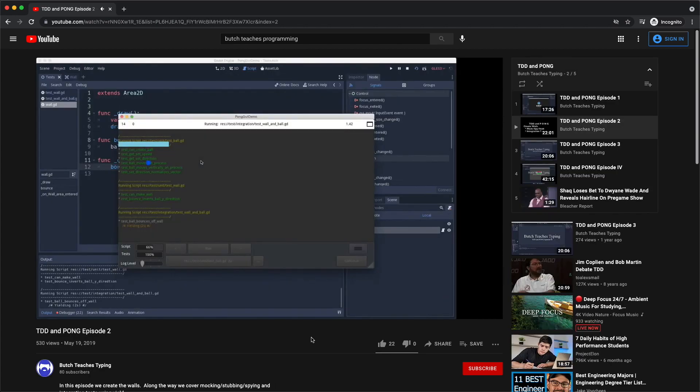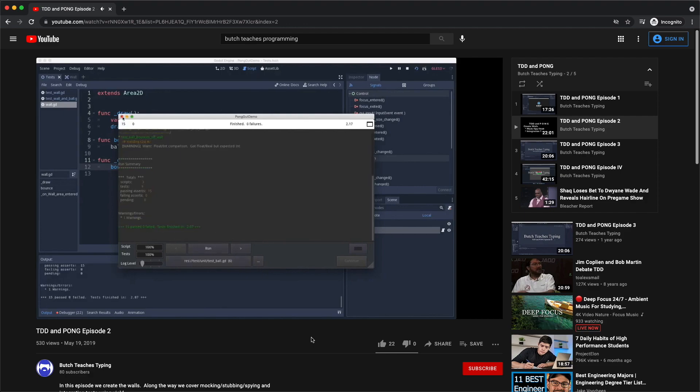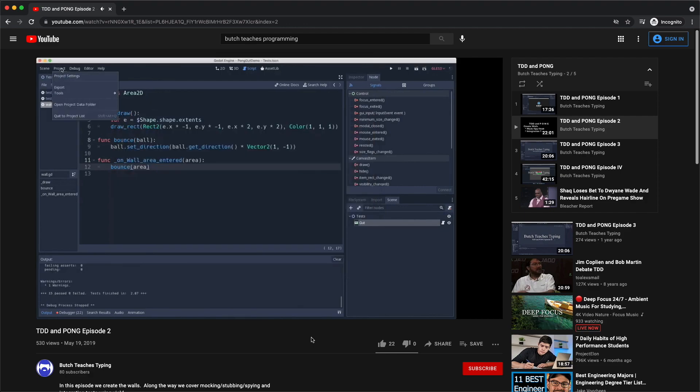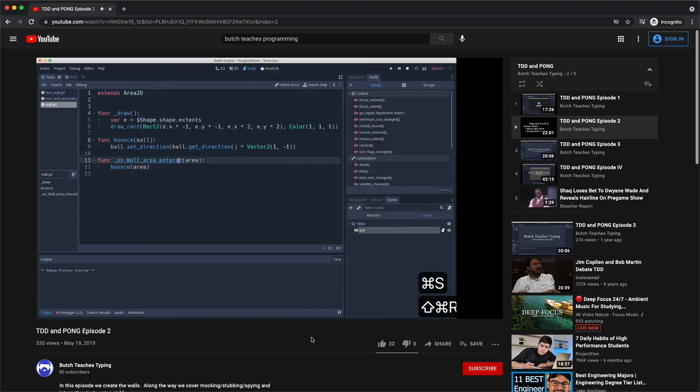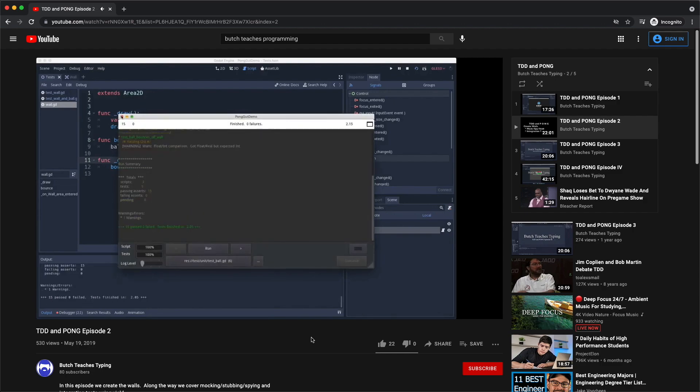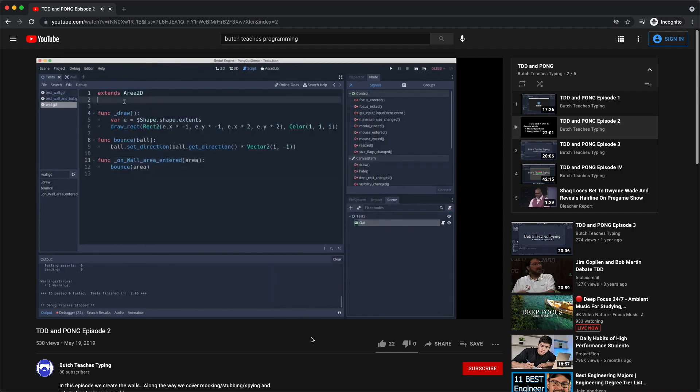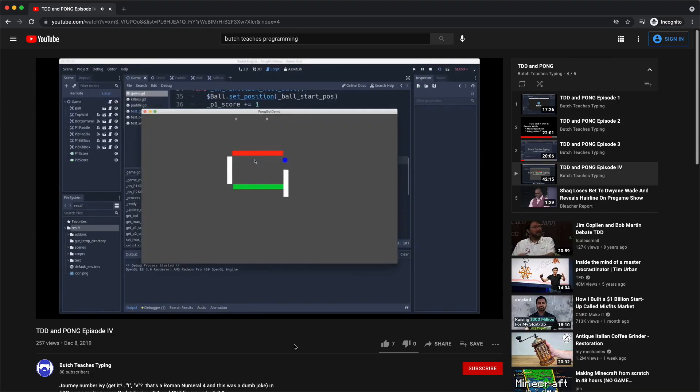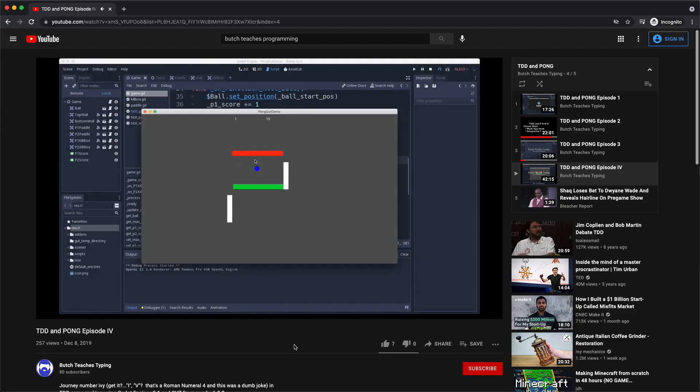Last and not least is Butch teaches typing, TDD and Pong. It is an awesome tutorial that teaches both test driven development using GUT or Godot unit testing and Pong all in one. Sadly they do not upload anymore. However I recommend it as a must to watch if you want to get into test driven development.